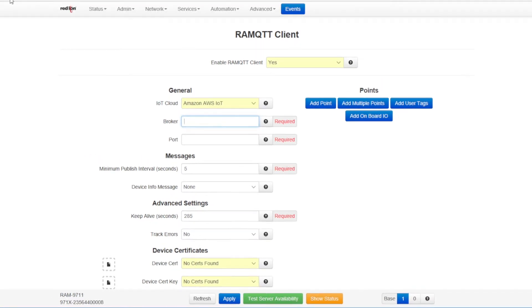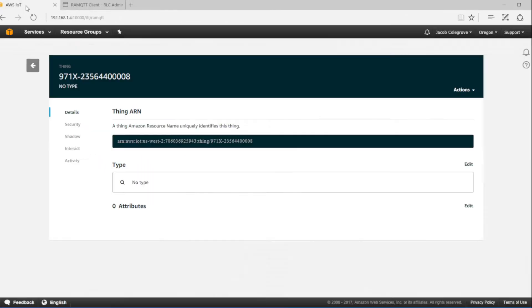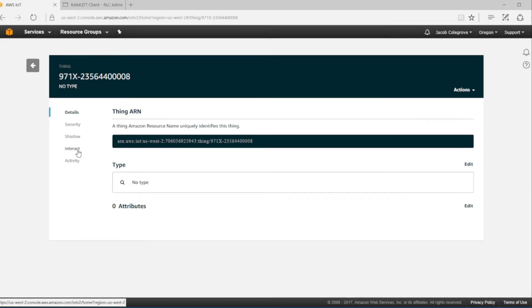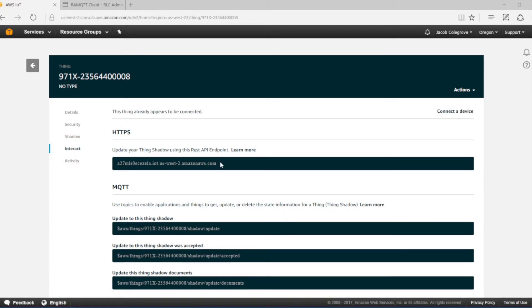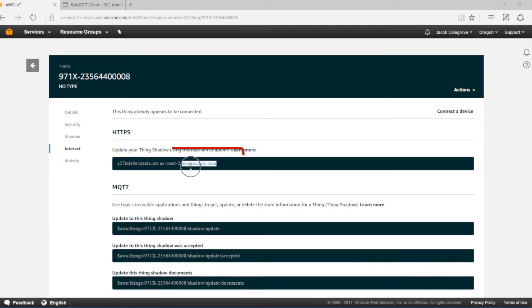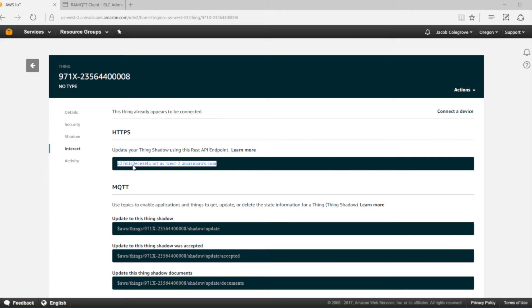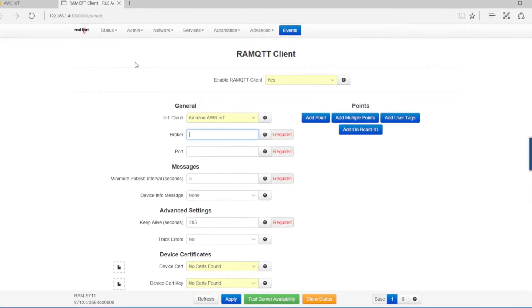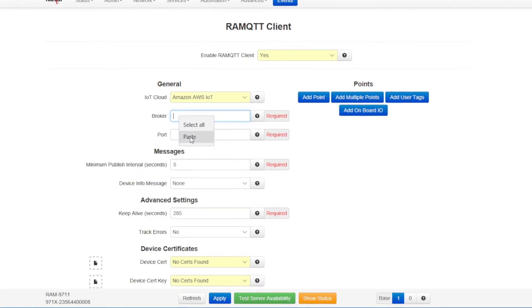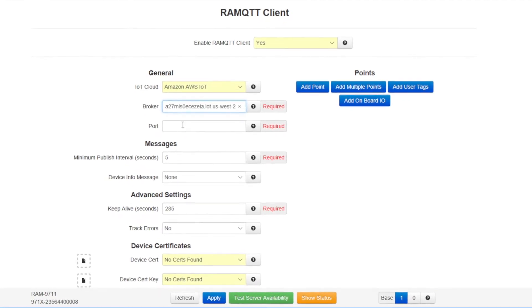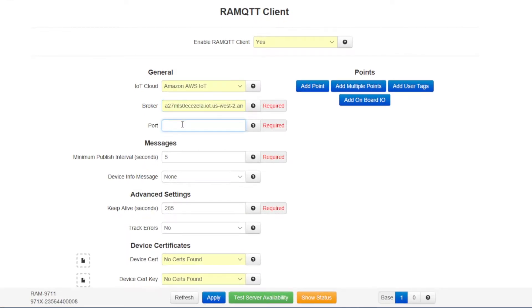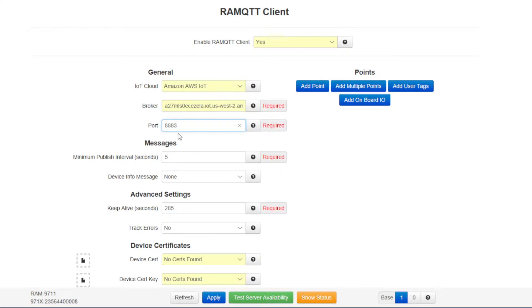For the IoT cloud option, select Amazon AWS IoT. For the broker, we'll find that in the AWS thing settings. Go back to your AWS thing, then click on interact. Under the HTTPS, copy the rest API endpoint that's listed there. Paste that into your broker field. For the port, type in 8883. This is the MQTT secure port so it can create a secure encrypted connection to the AWS IoT server.